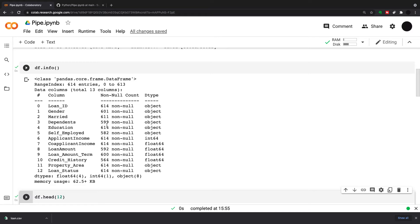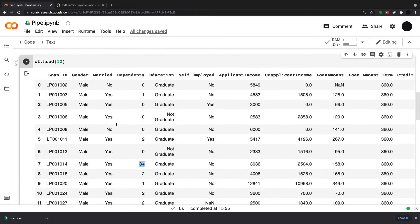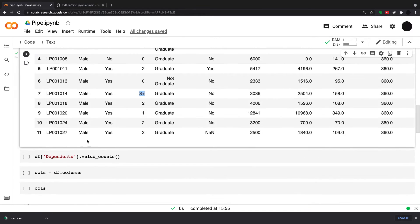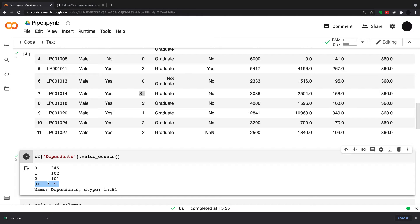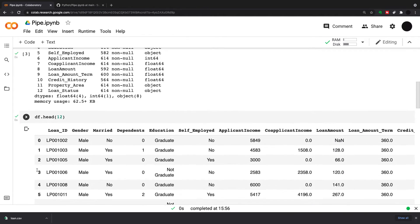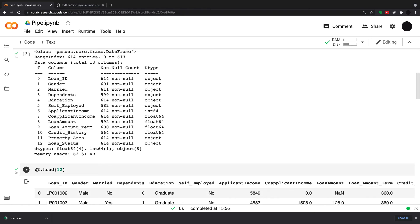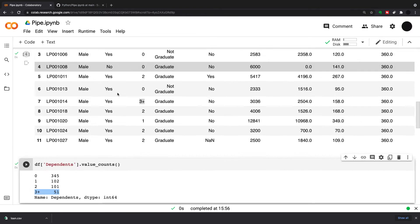I also have a few nulls in dependents, which I may want to drop as well. Looking at the dependents value counts, I can see that I have 51 3 plus. Now 3 plus probably isn't great, so I'm going to change that to 4 and make this column an integer instead of an object.